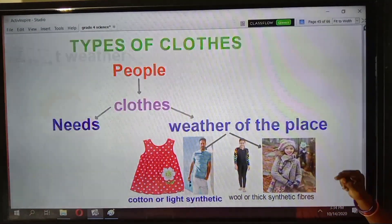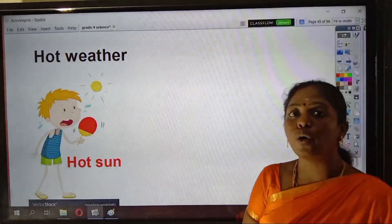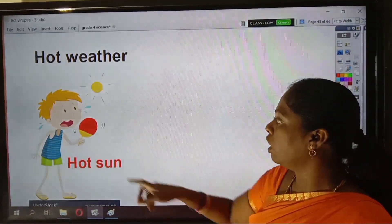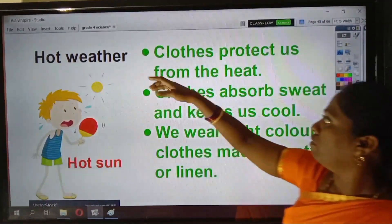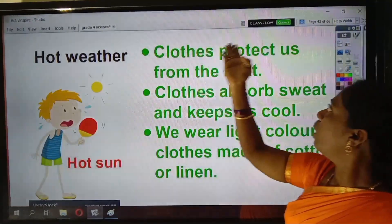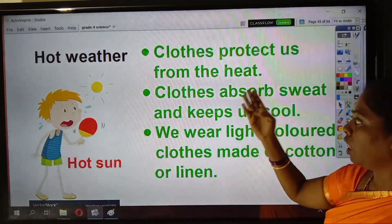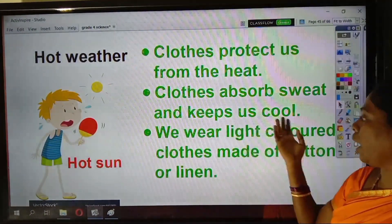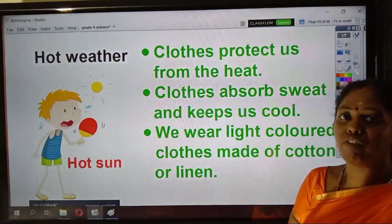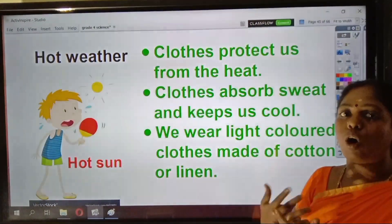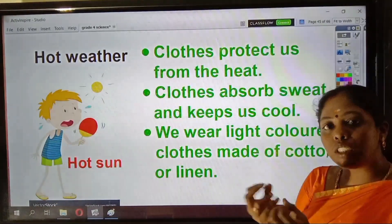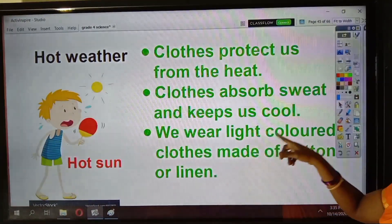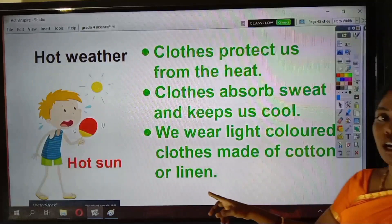During hot weathers, that is when the sun is very hot during the summer season, we wear clothes that protect us from the heat. Clothes also absorb the sweat and keep us cool. The cotton clothes that we wear will absorb the sweat and keep us cool. We wear light colored clothes made of cotton or linen.